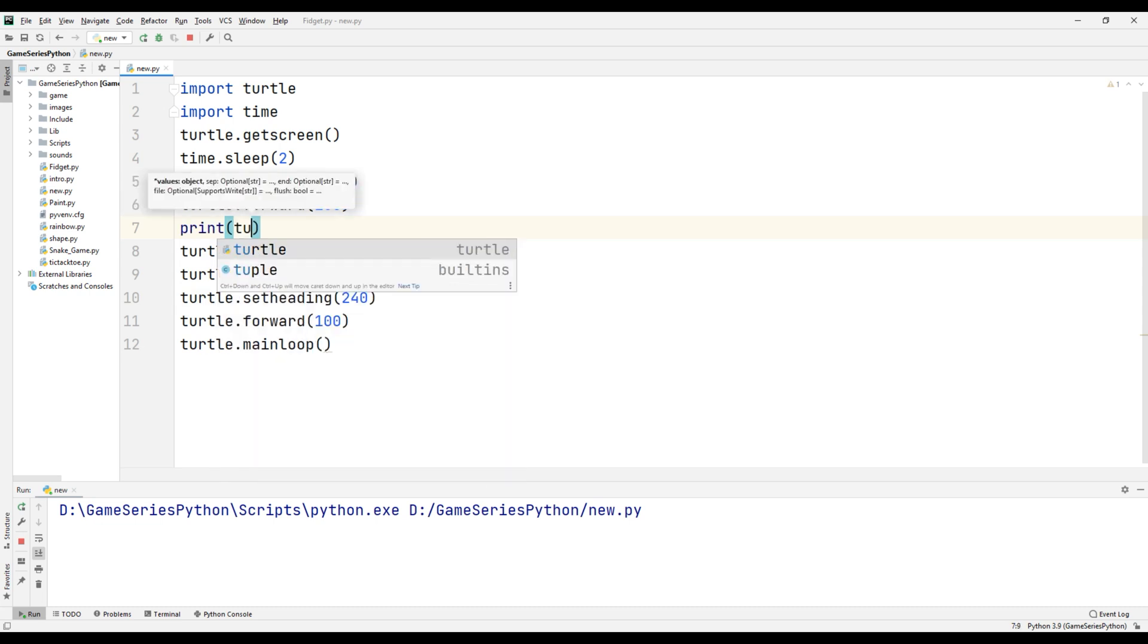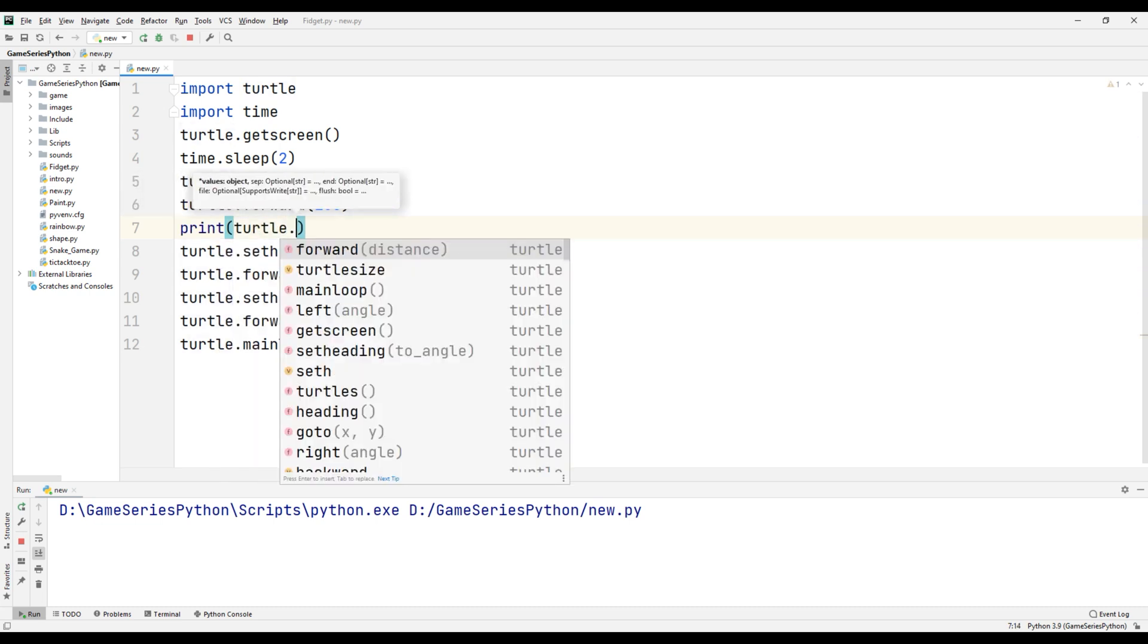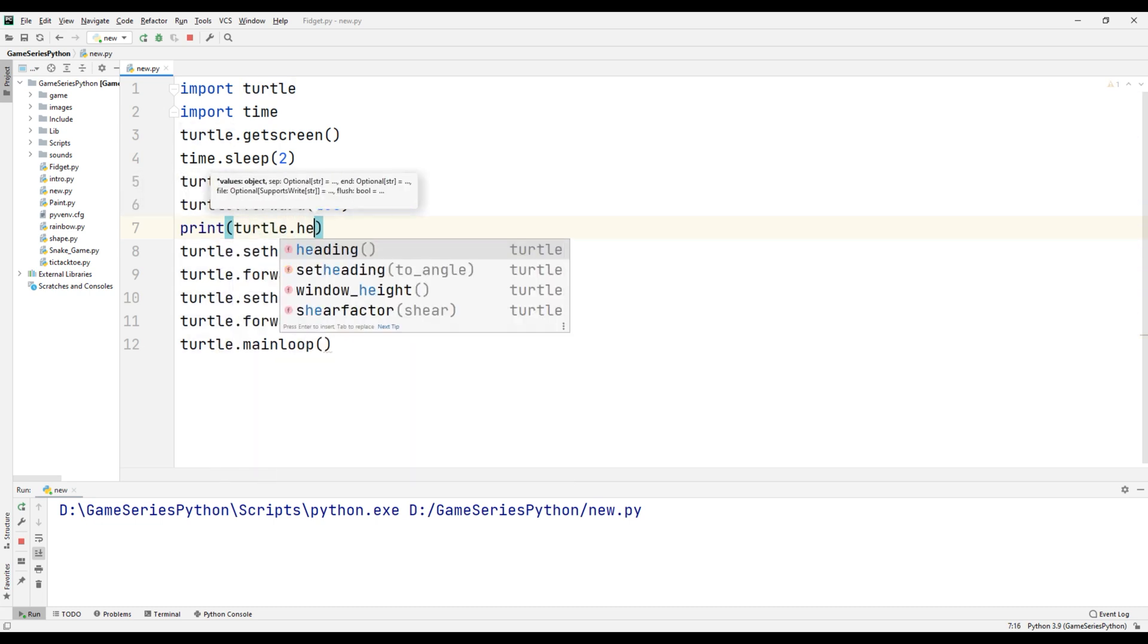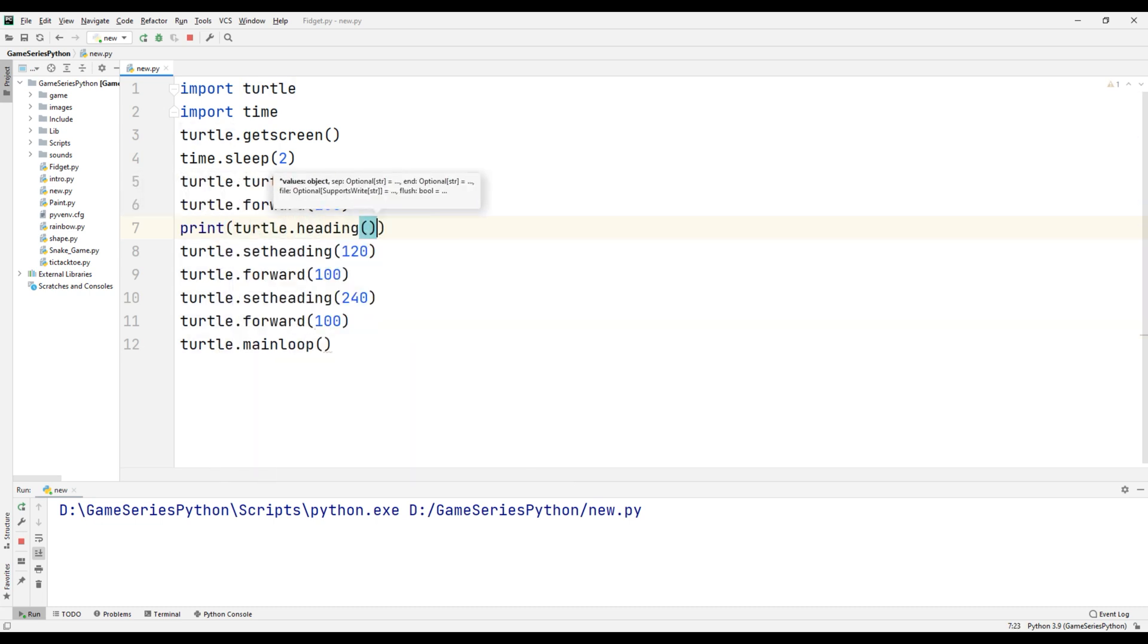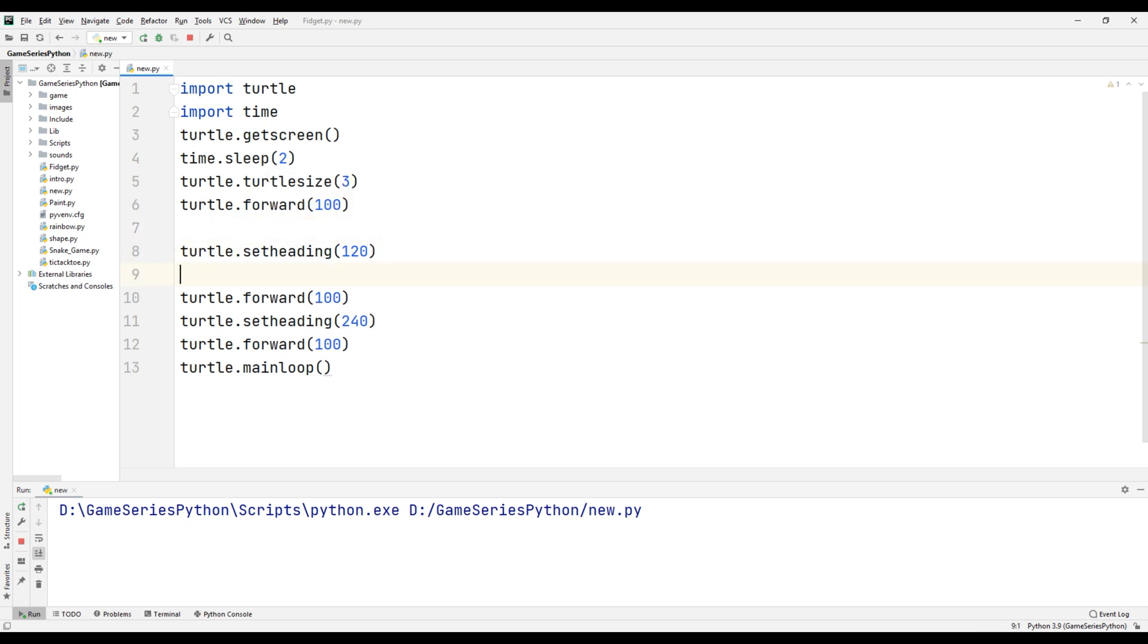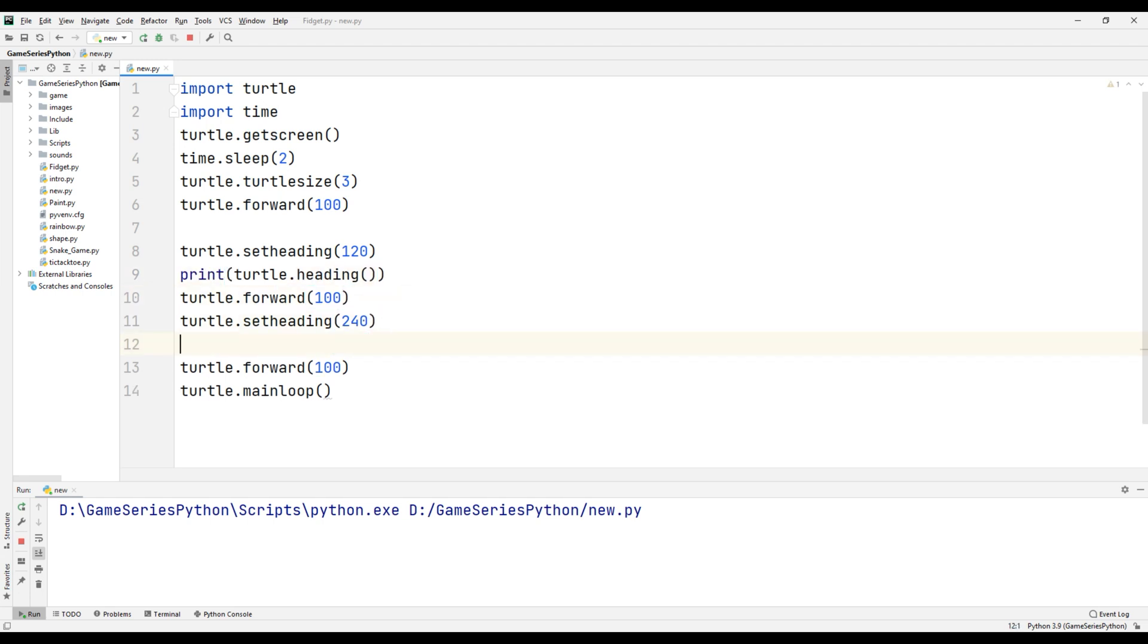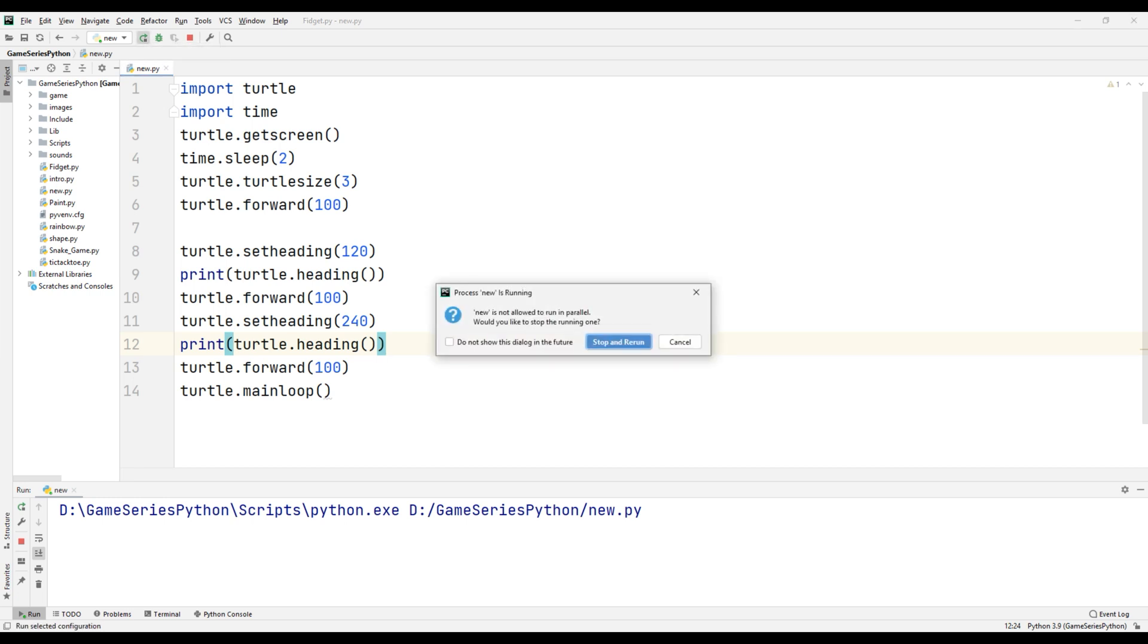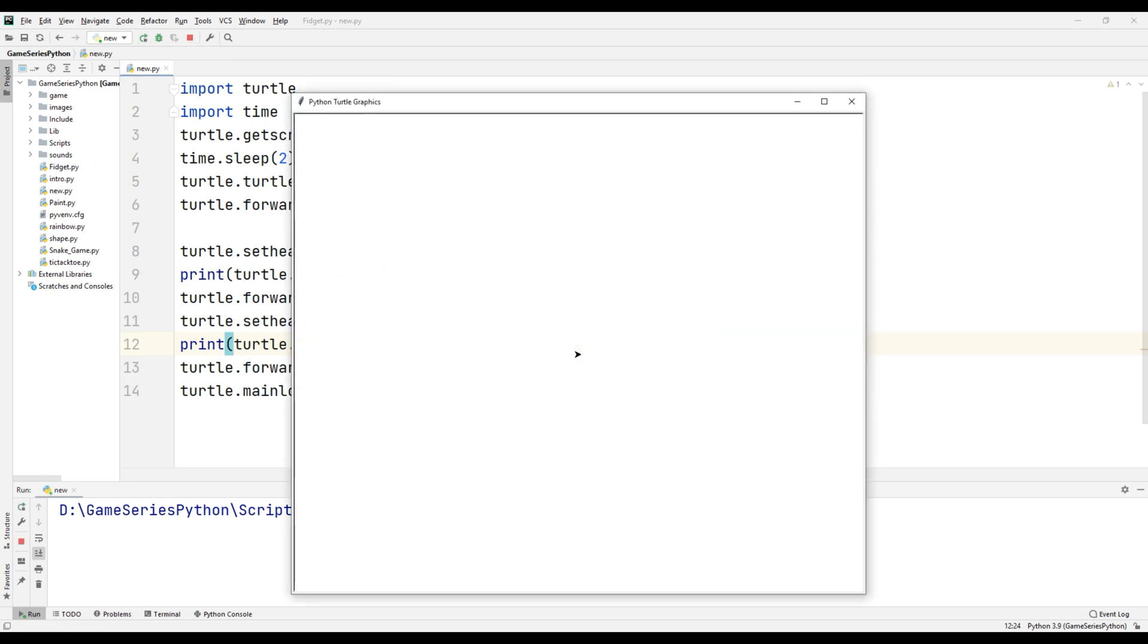Turtle turtle turtle heading. And I will copy here and I will paste here and I will paste here. I will paste here, okay. Let's run and let's see what happened.